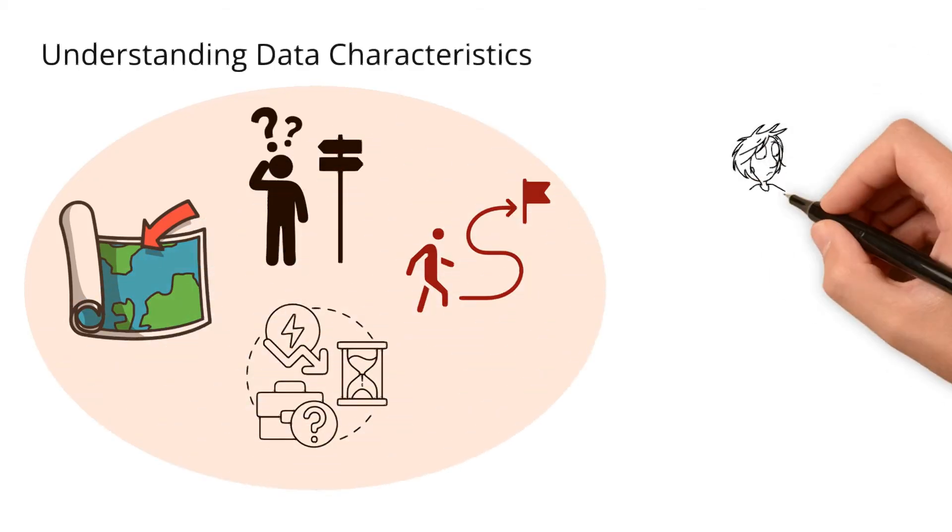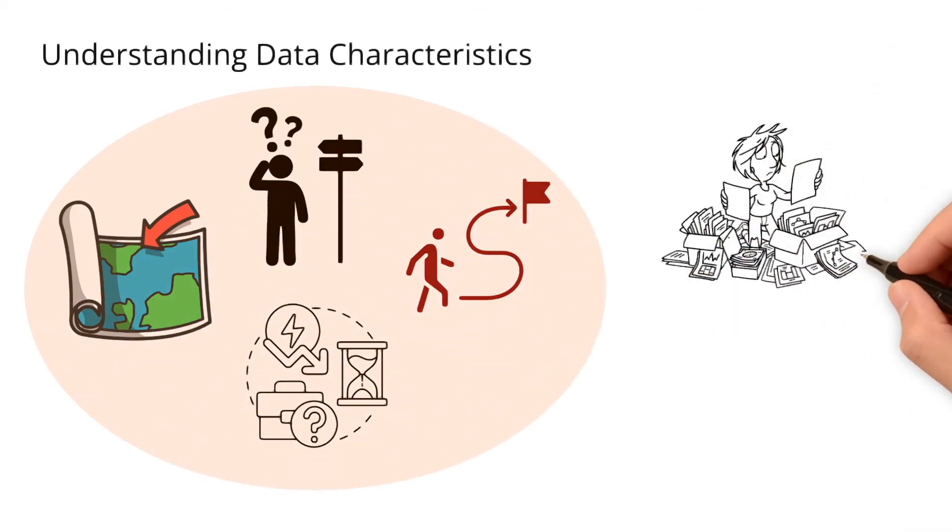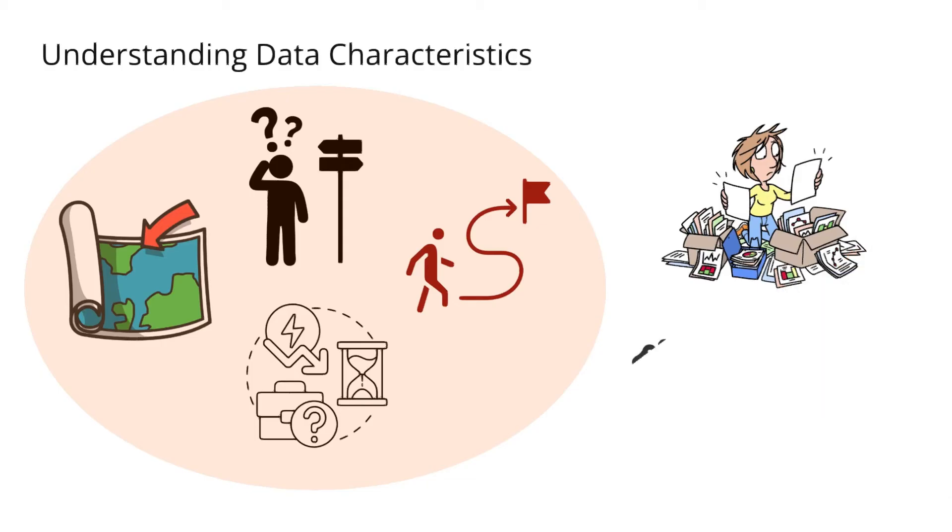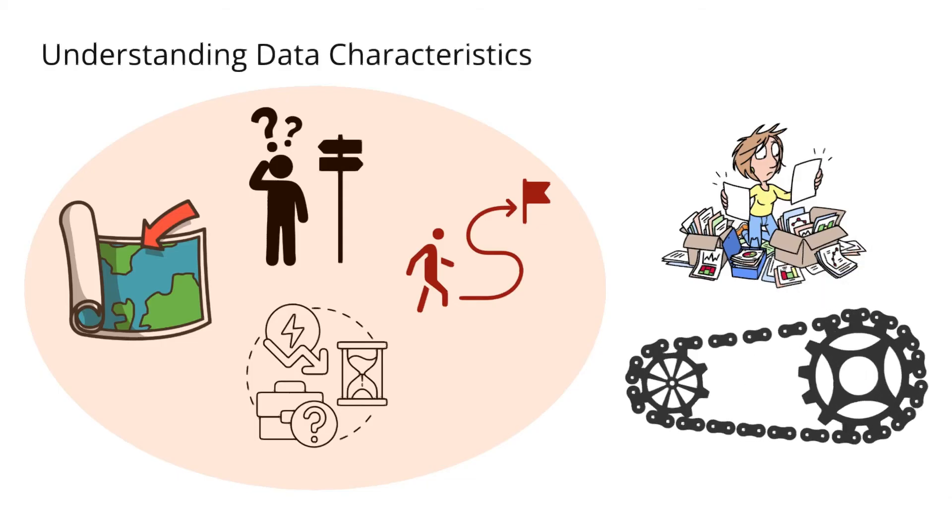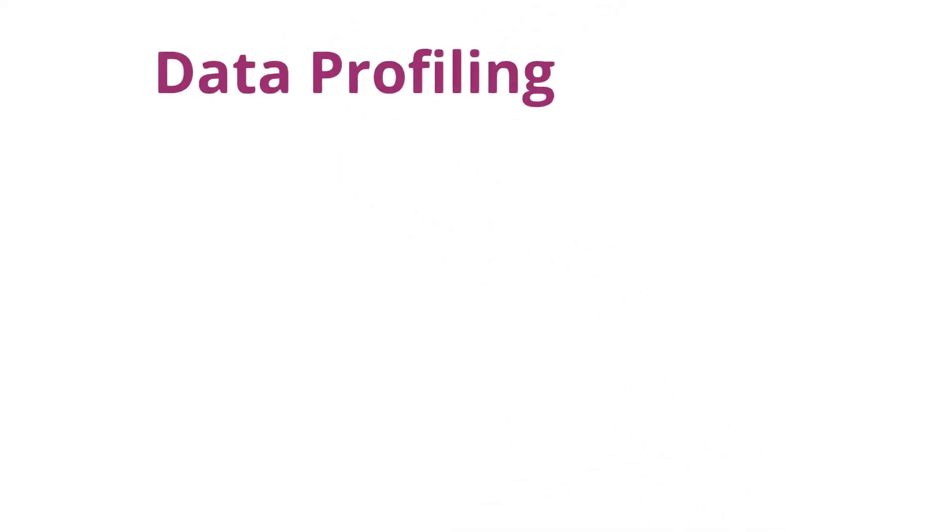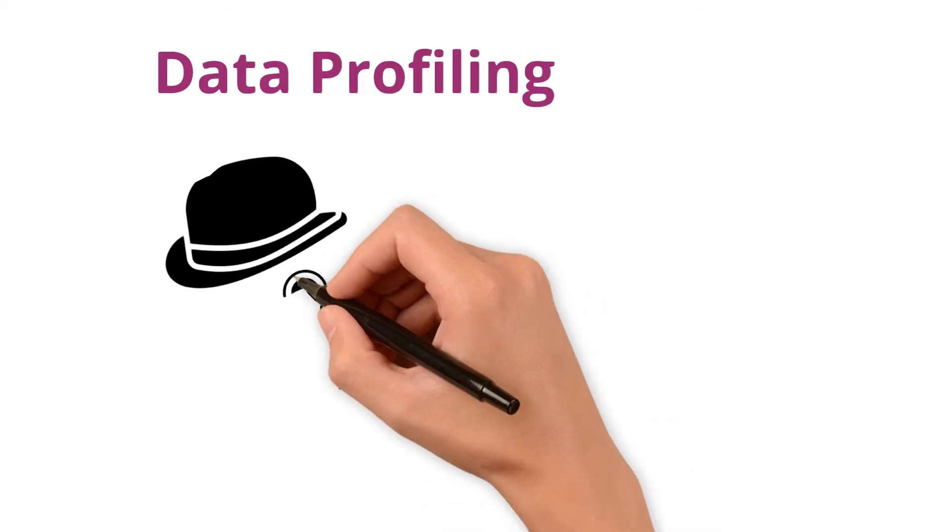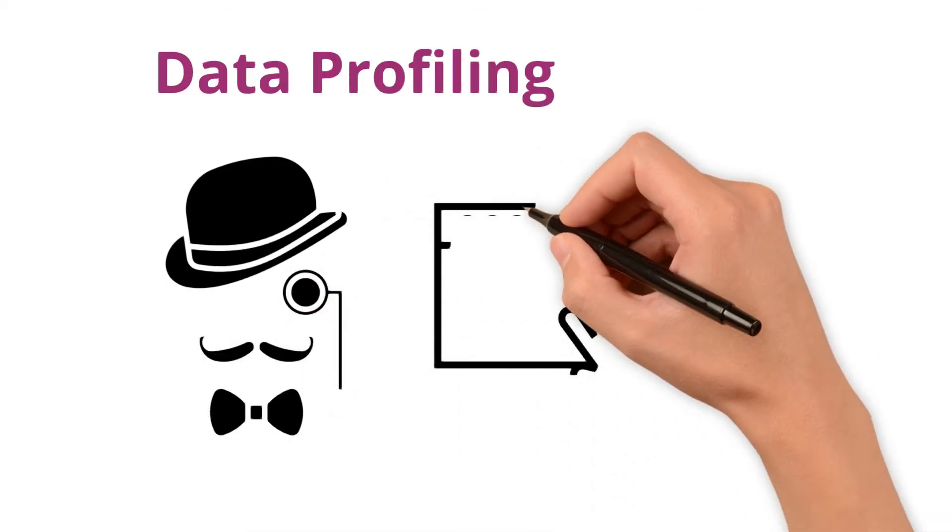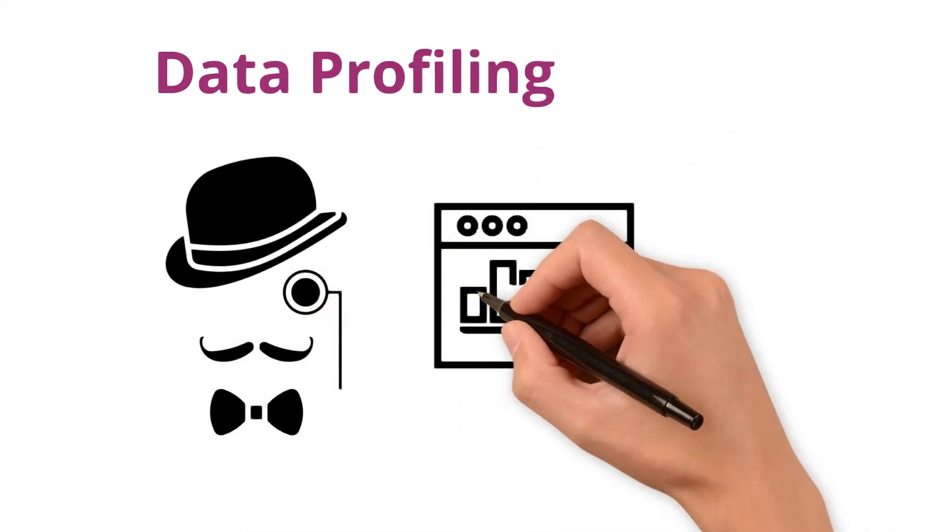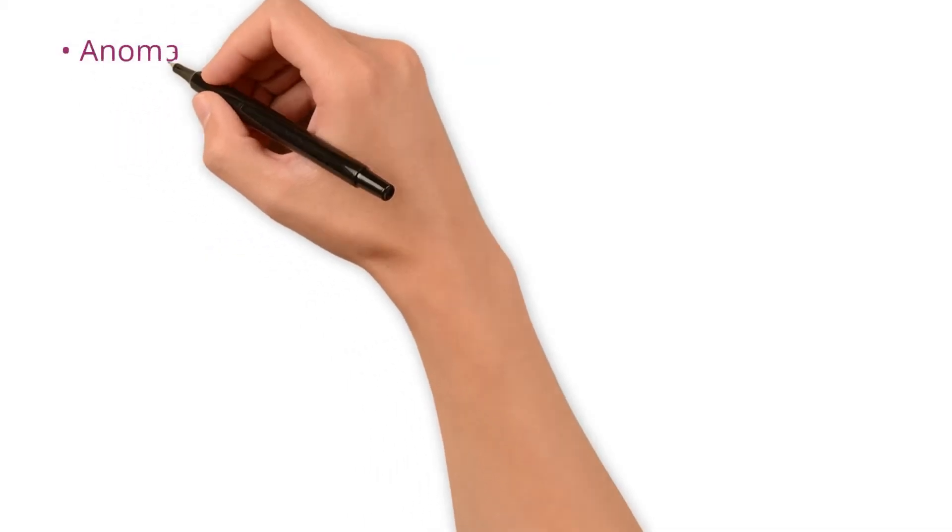So far, we have highlighted the business impact without profiling. Let's shift our gears toward how data profiling helps data quality. Data profiling is like a detective investigating a crime scene. It helps uncover clues about your data such as anomalies.